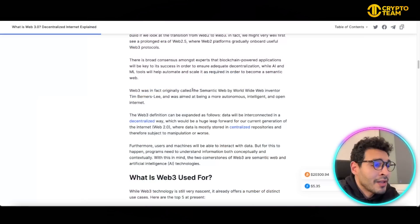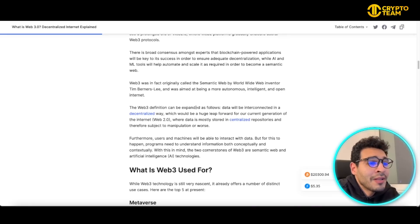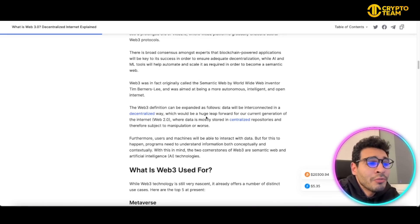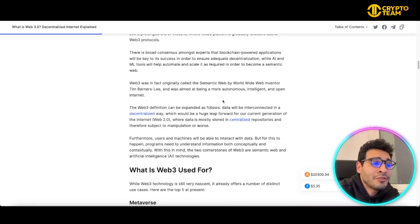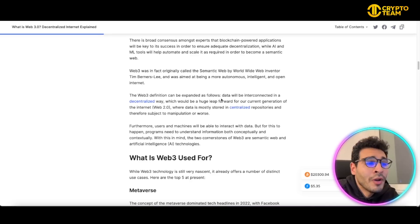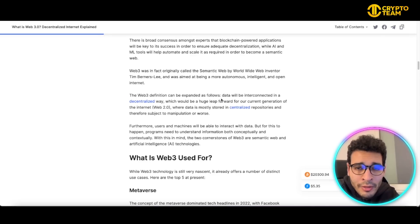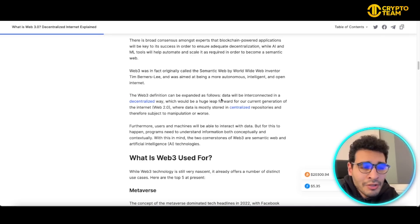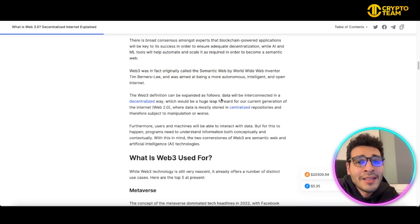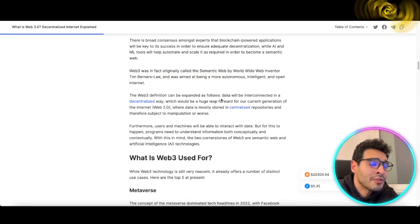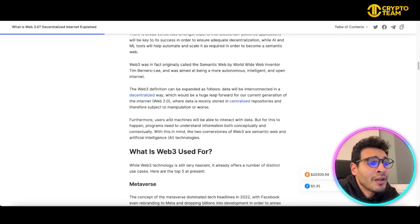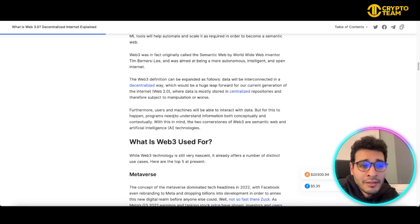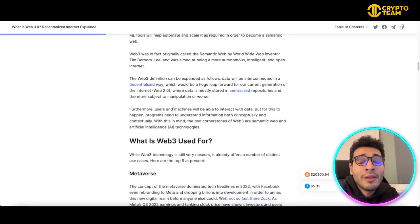The definition can be expanded as following: it can be interconnected in a decentralized way, which could be a huge leap forward from the current generation of the internet, Web 2.0. Web 2.0 usually stores all the data on centralized storage, but Web3 will have it in a decentralized way scattered all over the place by all users.